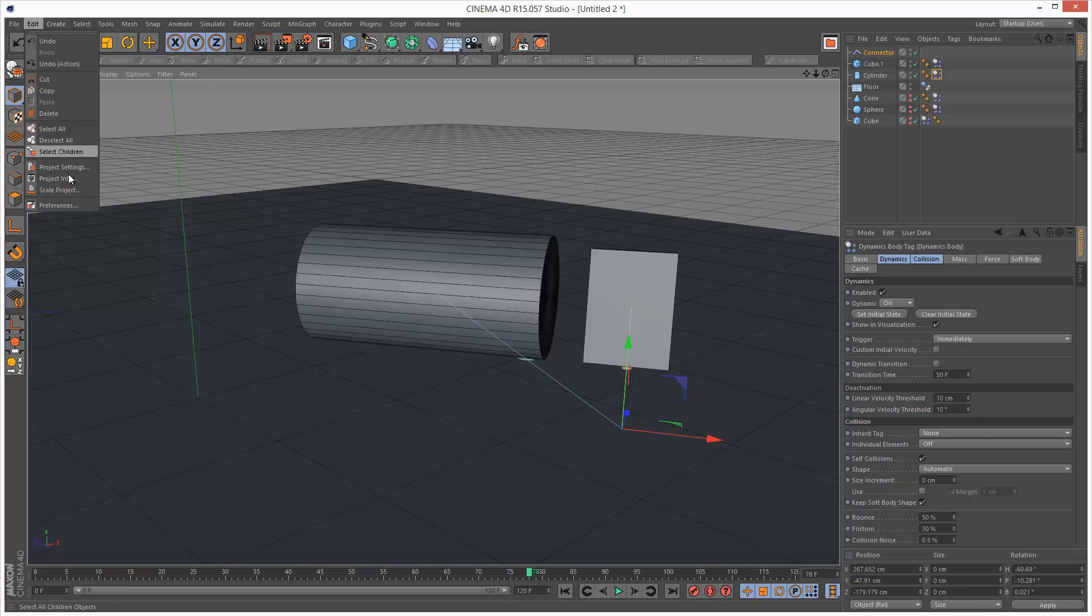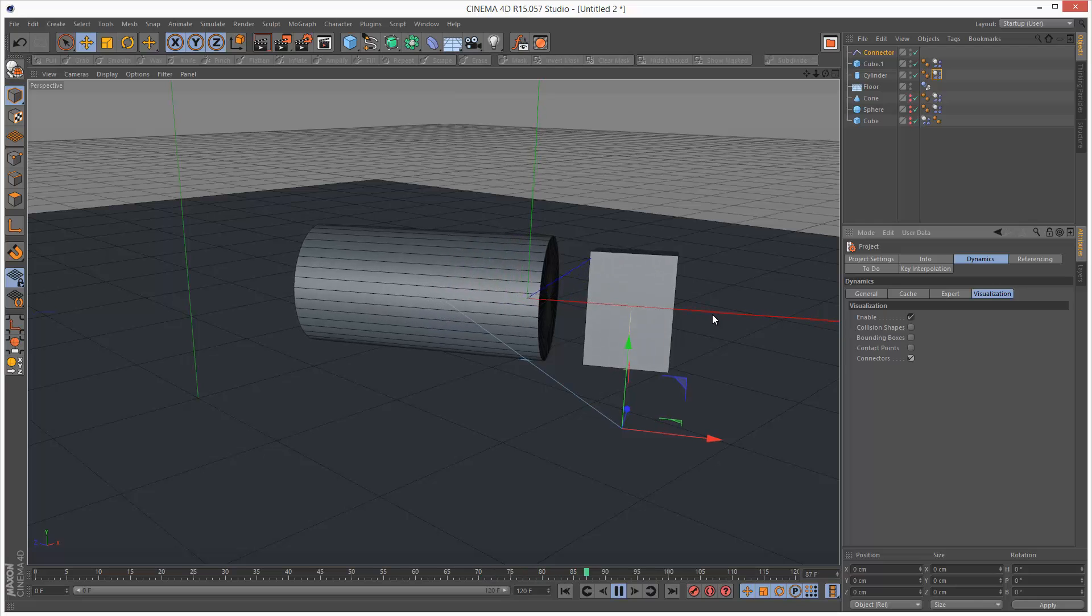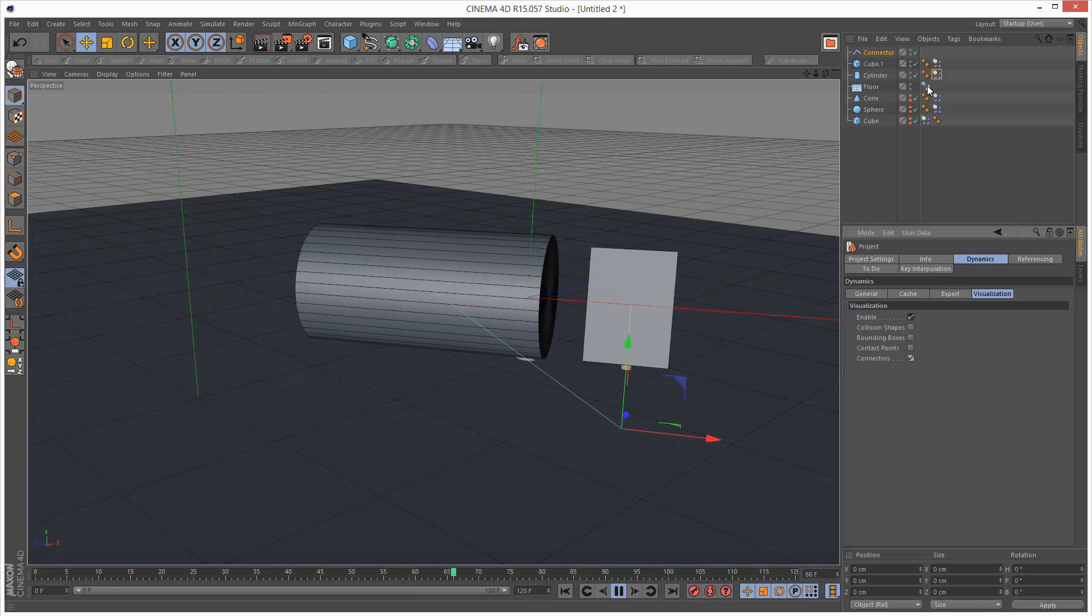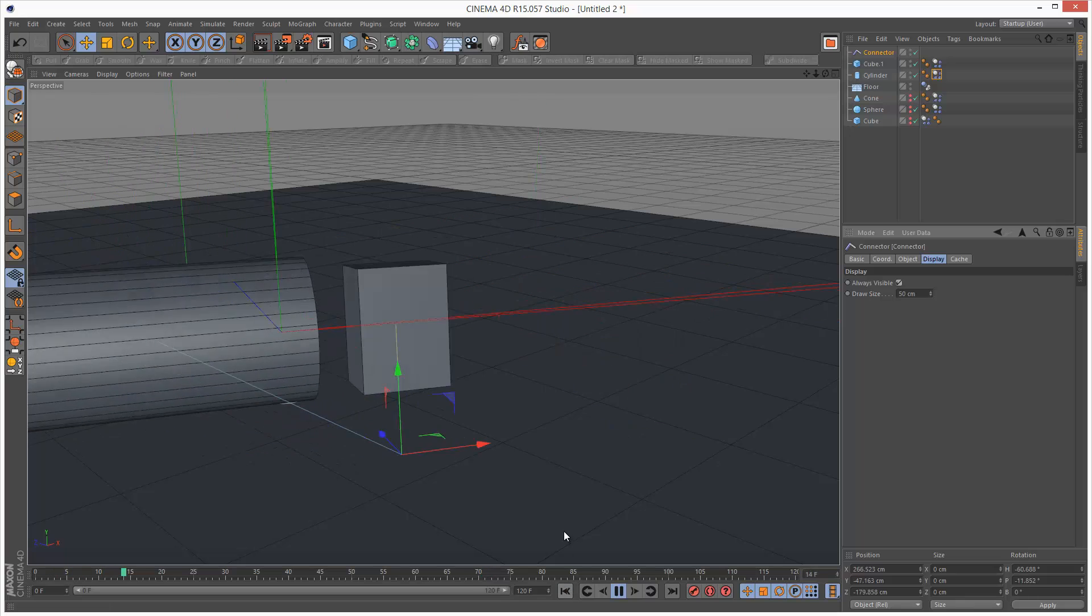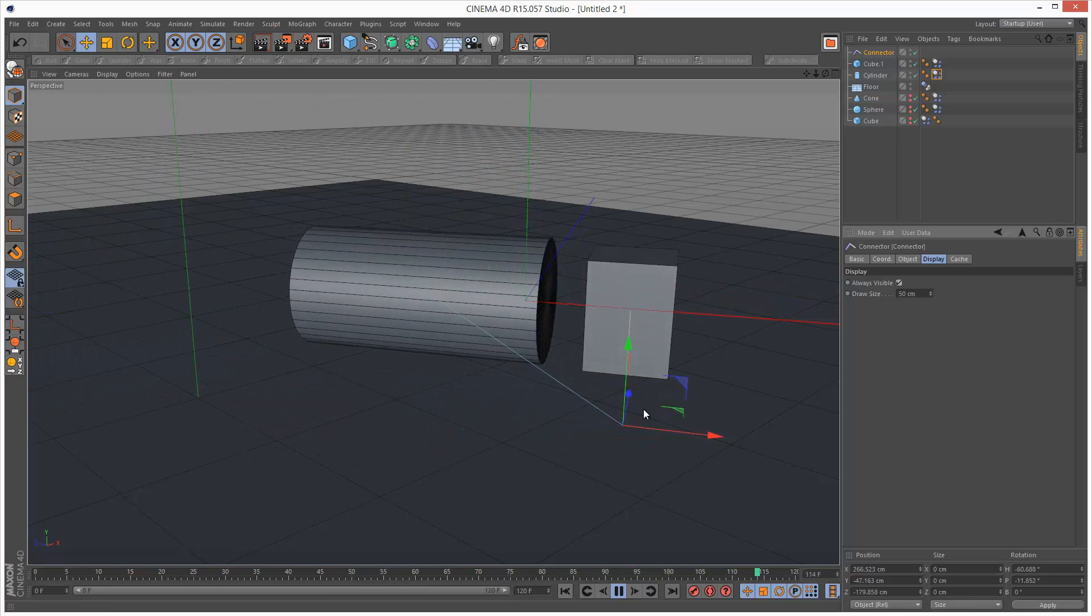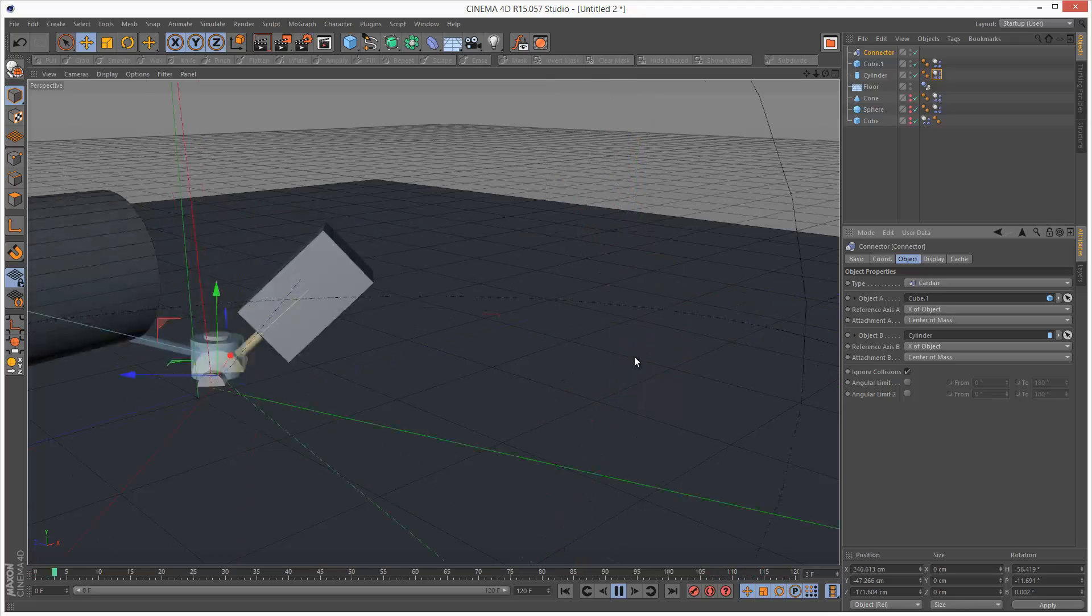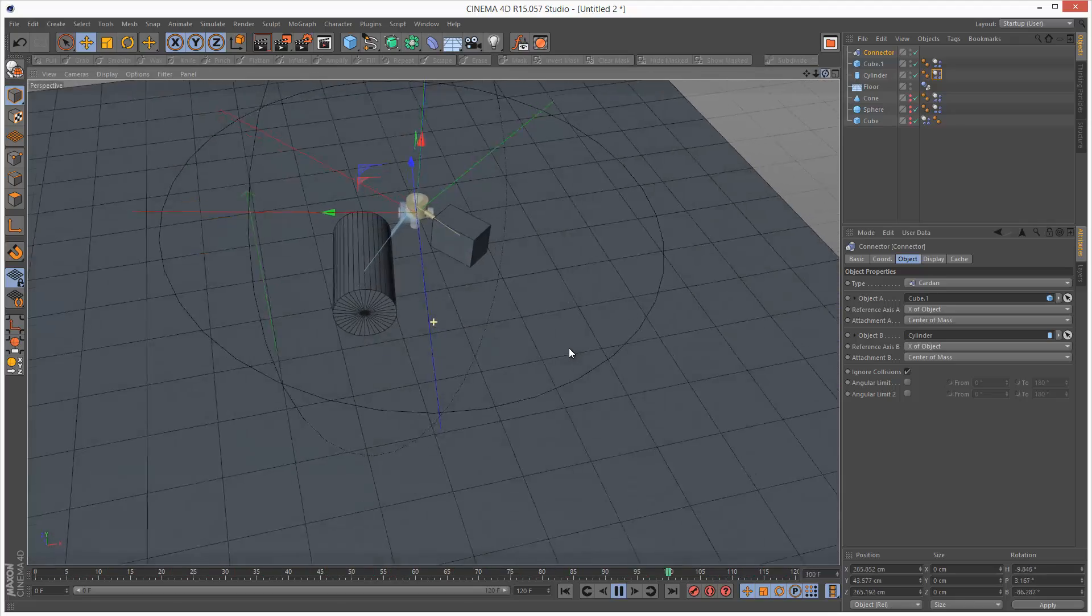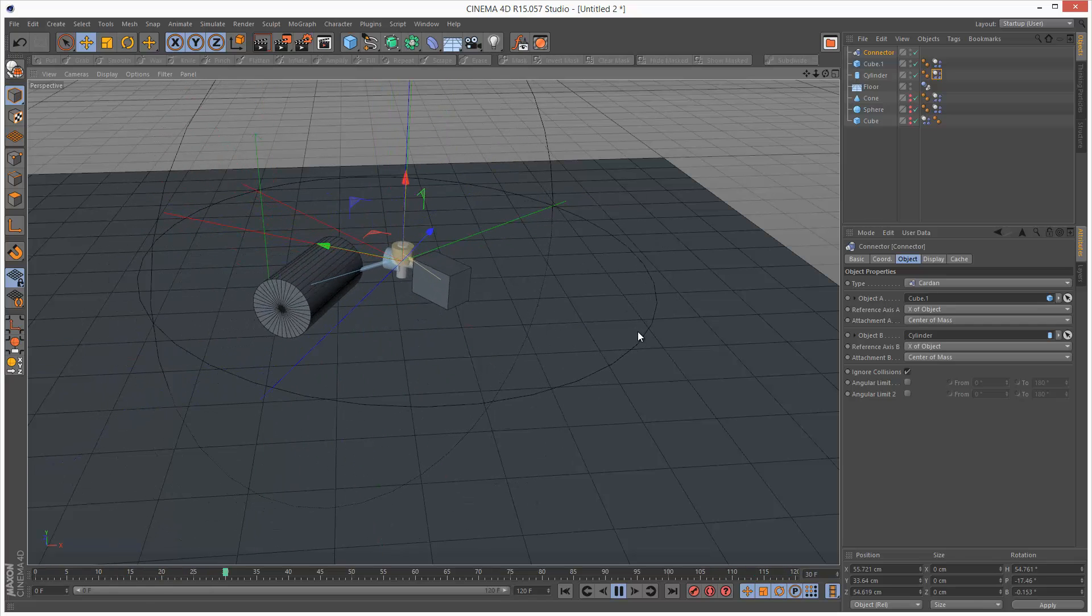And if I just go to my visualize settings and turn on connectors, it's basically showing us the axis for the connector. And so it's pretty simple. We can go to the connector and make it always visible. I'm going to go to the circle, which shows us the connector.